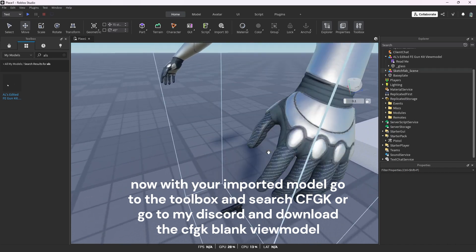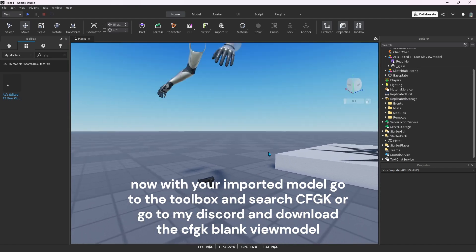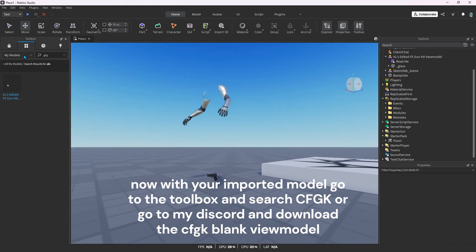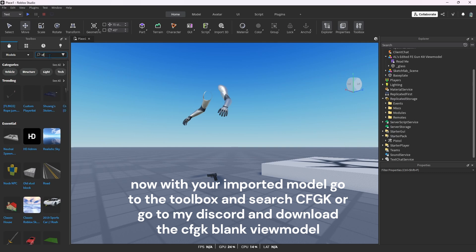Now with your imported model, go to the toolbox and search CFGK, or go to my Discord and download the CFGK blank view model.